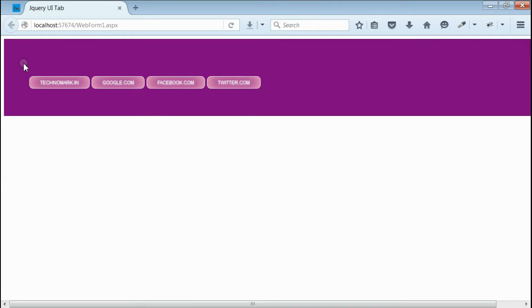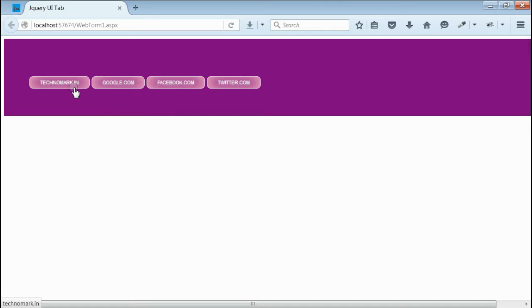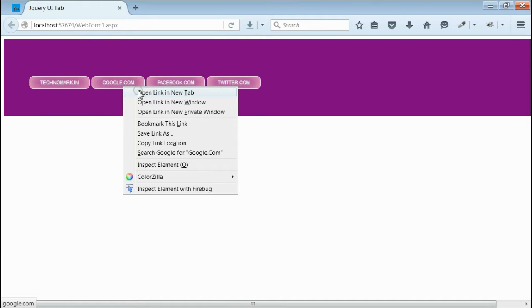Yes, we got a div with purple background. Here you can see so many links are available, but their look and feel is something like button. We can right-click on them and navigate to new window.